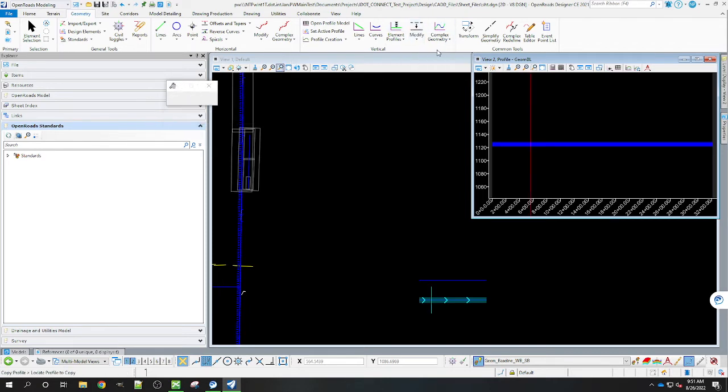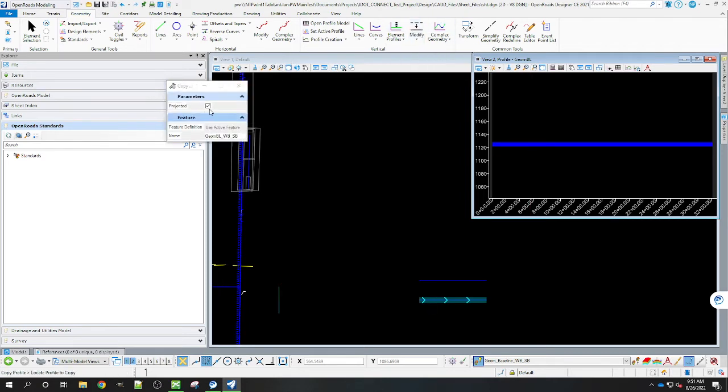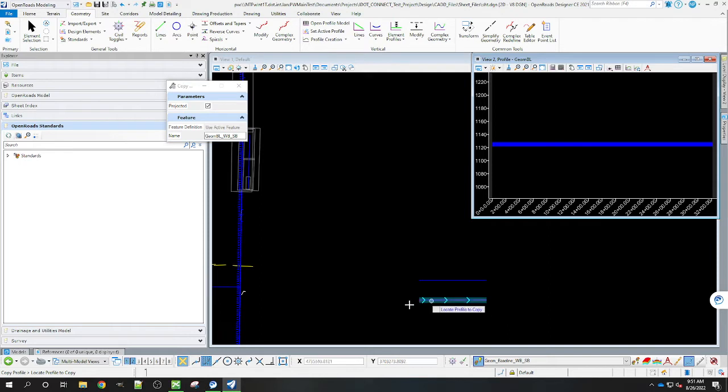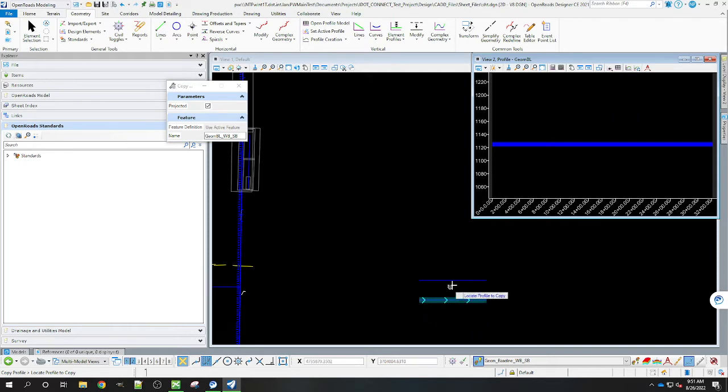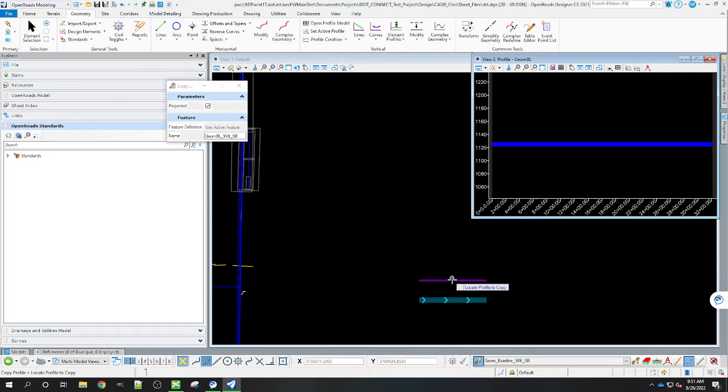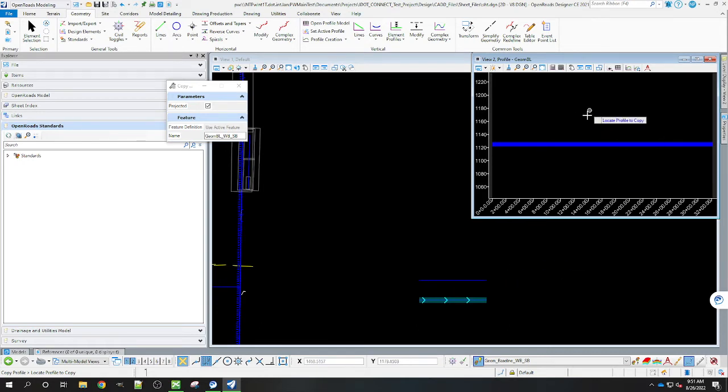So go to the Modify Copy Vertical. Make sure that you have the projected here checked. You can also change the name here if you'd like for it. They'll name the profile that's on here that gets projected onto it. It won't change the name of the one that's here existing. It's going to create a new profile there that it's going to be named.